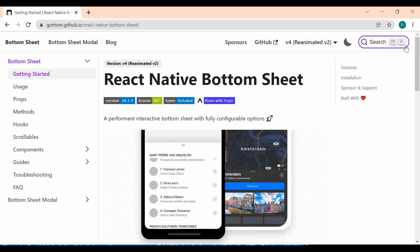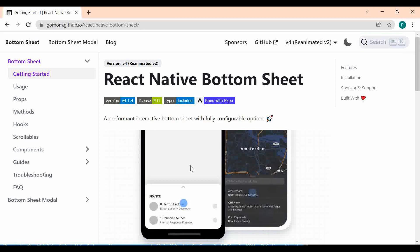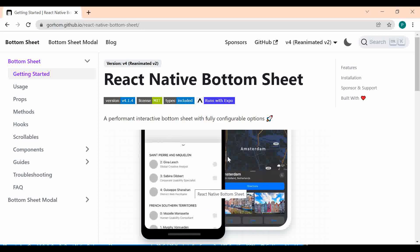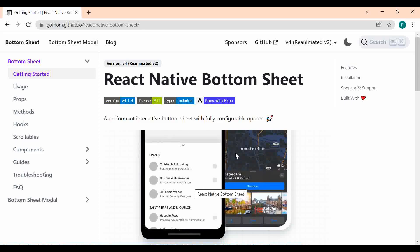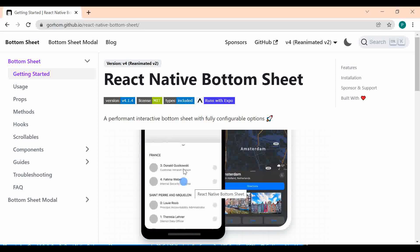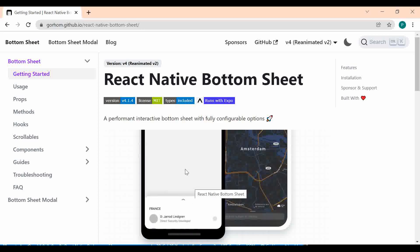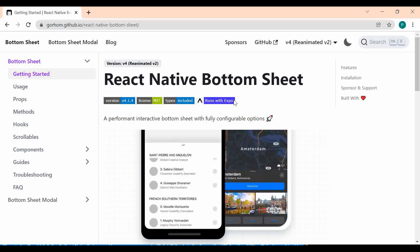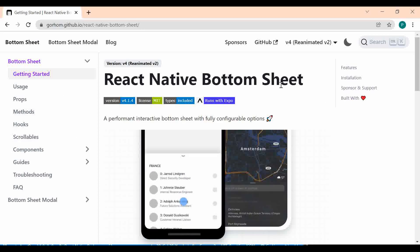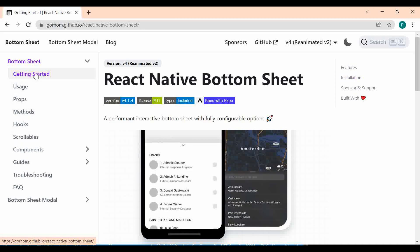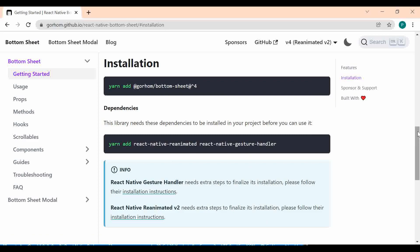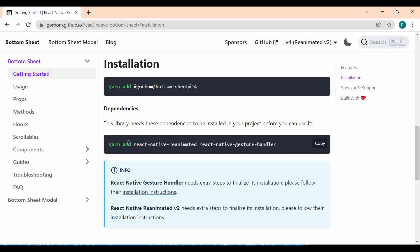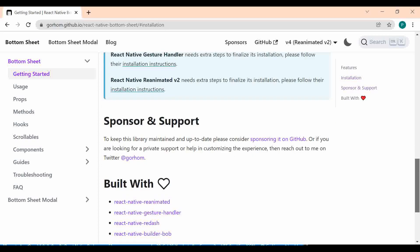We'll have tutorials later on where we create the bottom sheet ourselves using React Native Reanimated, because you should be able to build these things yourself as a developer. For now we'll use the library to move faster. Click on 'Get Started' and then 'Installation' to see the setup procedure — you'll need React Native Reanimated and React Native Gesture Handler.